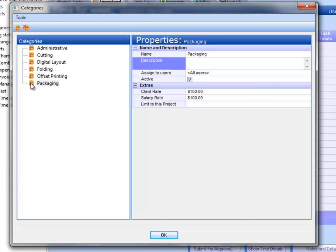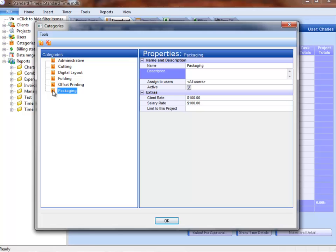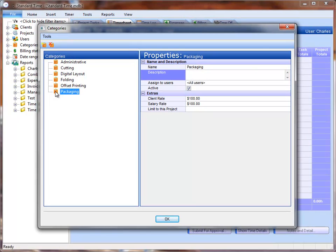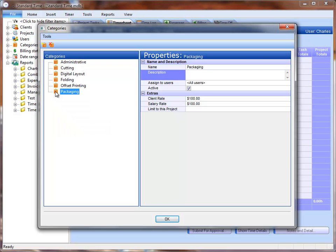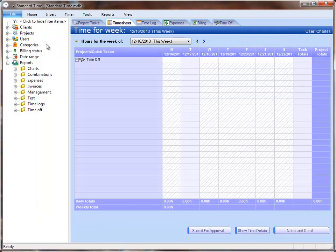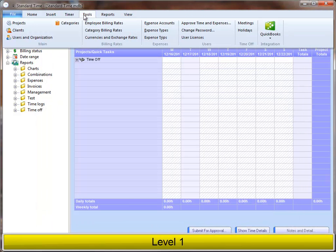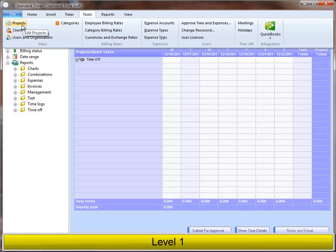So I now have a new category, and the users will be scanning barcode labels with these names on them to represent the work that they're doing. So I can go ahead and close out of this.